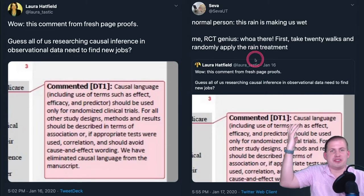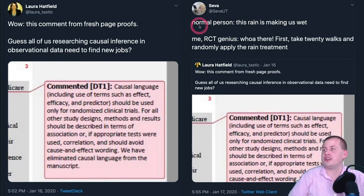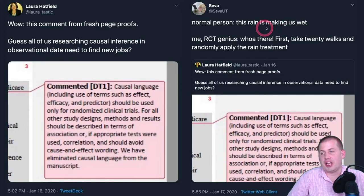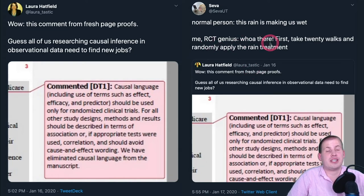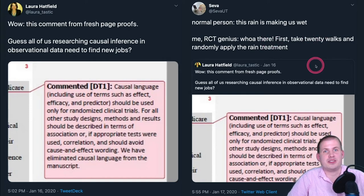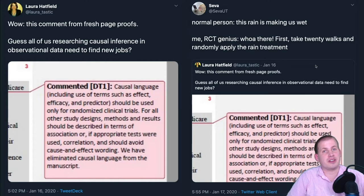It's so ingrained in us to avoid causal language that a book designed to refute that idea still got yelled at for it. There's also a whole field of people over-relying on randomized control trials. A joke version of this: a normal person would see that it's raining and say it's causing them to get wet, but a hardcore RCT person can't say that — they'd have to randomly apply the rain treatment and see if there's an effect, which seems ridiculous.